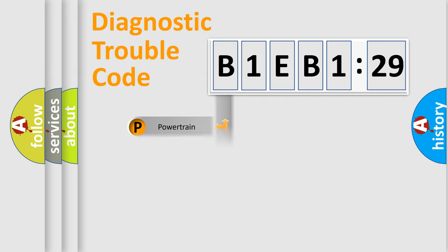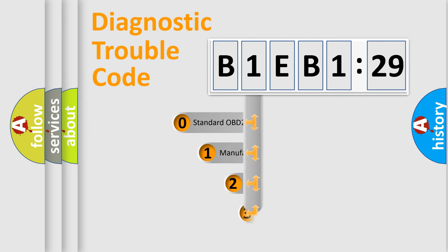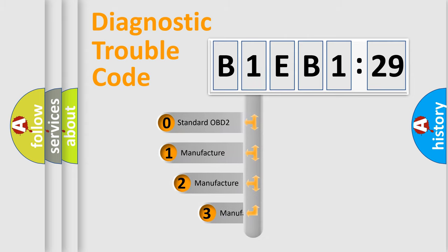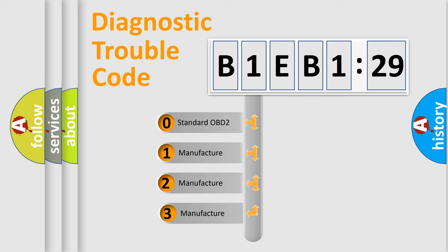Powertrain, Body, Chassis, Network. This distribution is defined in the first character code.